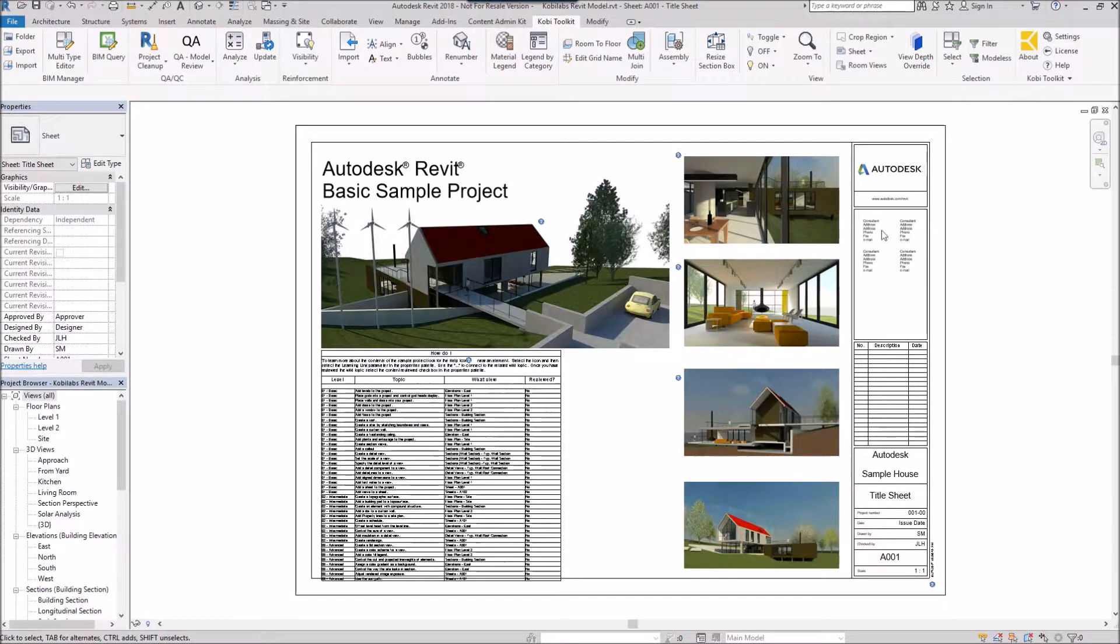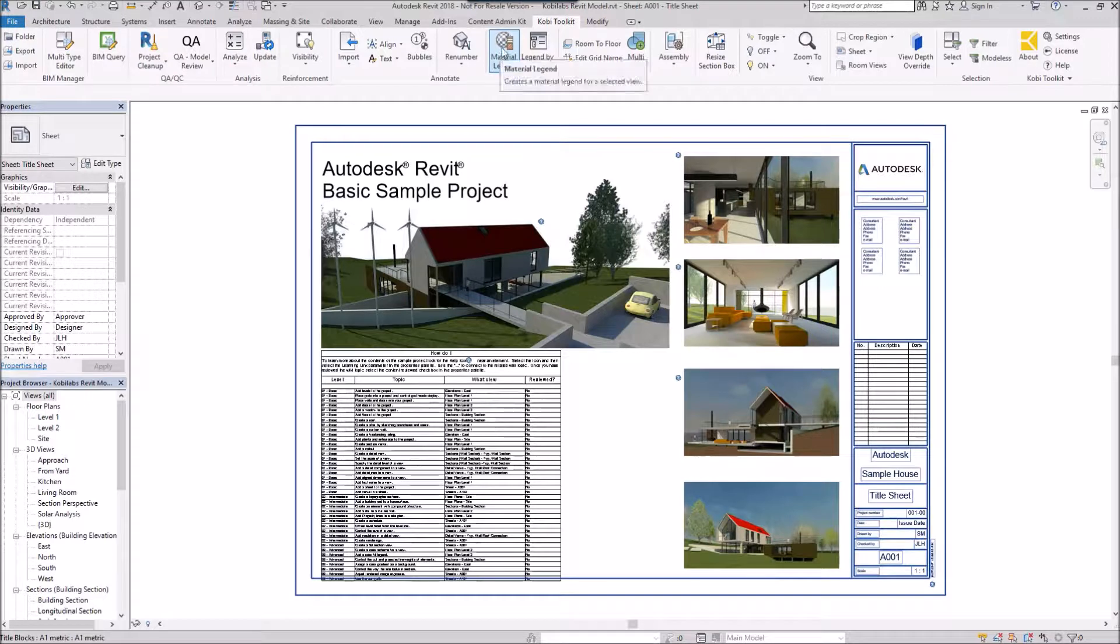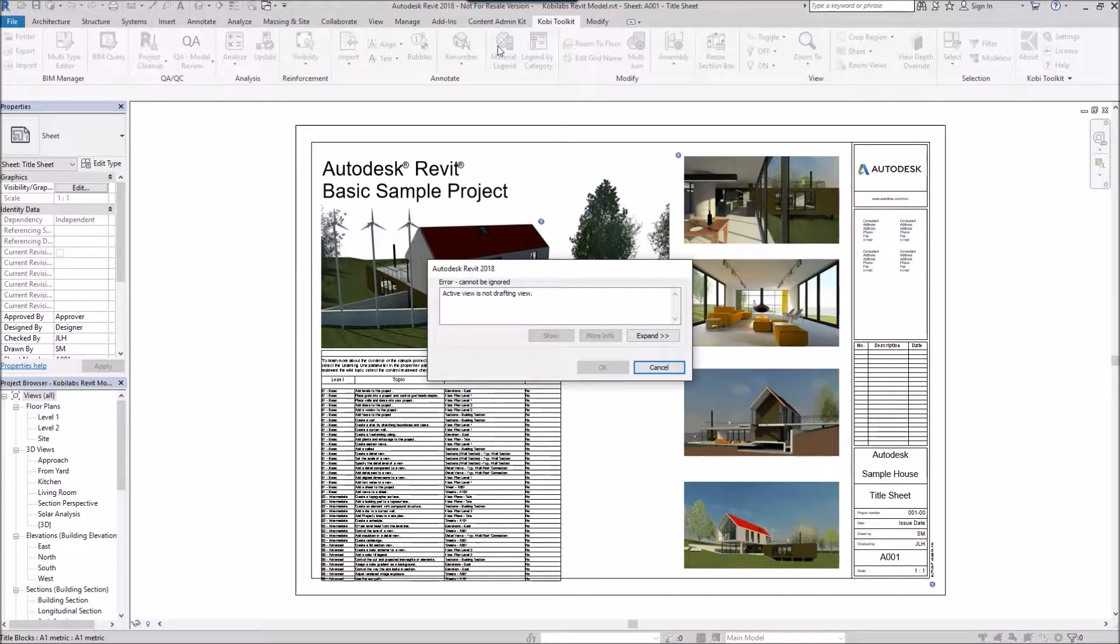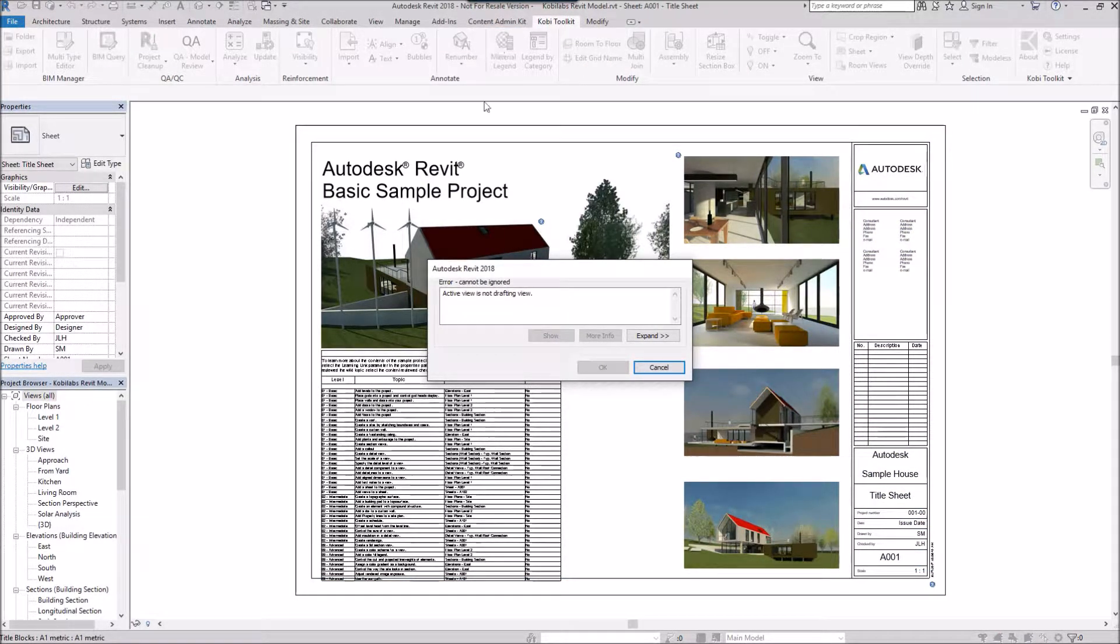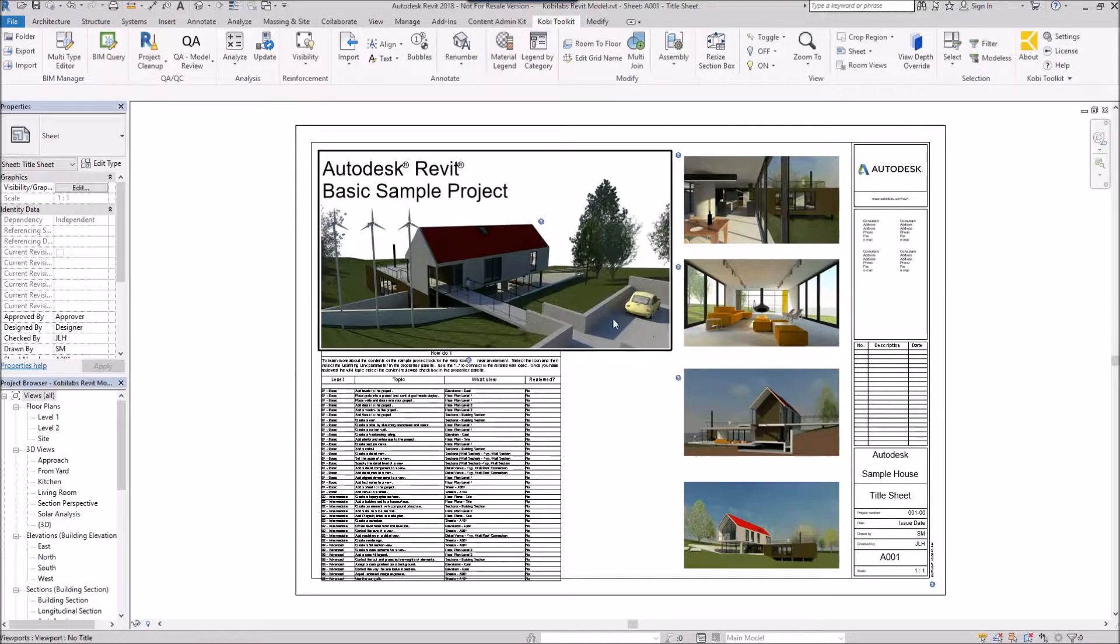To demonstrate this, I'm going to come up here to the Kobi Toolkit ribbon and select material legend. Immediately, I get an error. It says active view is not a drafting view, so I've got to cancel that.